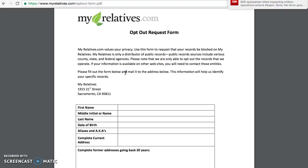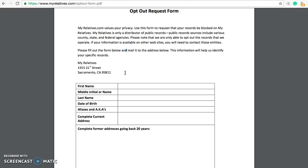Once you have all of those items — your MyRelatives opt-out request form, your license copy, and the printouts of the records — you'll mail that to MyRelatives. We'll put this address in the video description as well: 1915 21st Street, Sacramento, CA 95811. You'll want to allow four to six weeks for this process to fully take effect. If you're still on there after about a month and a half, go ahead and send them a second opt-out request, because that happens sometimes. But usually that first request works every time.